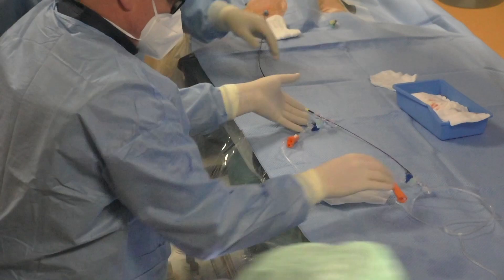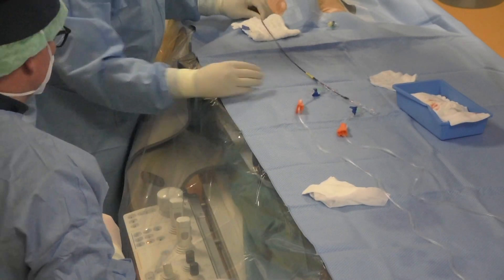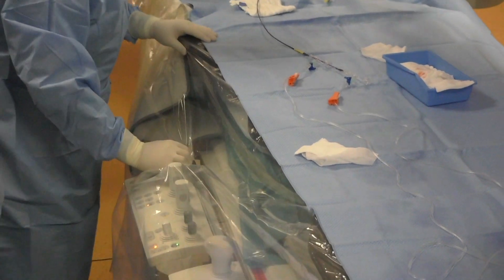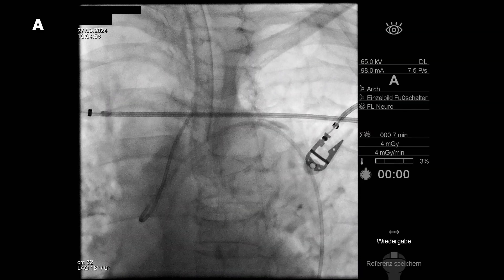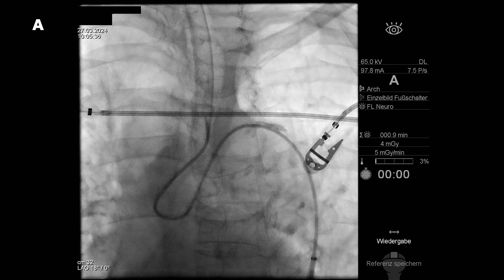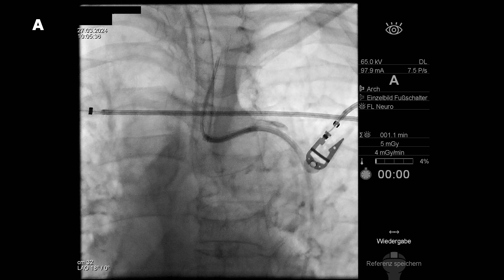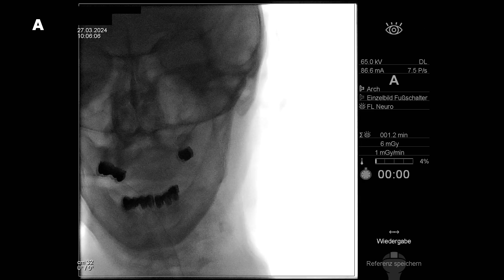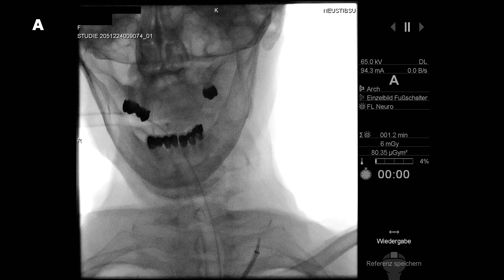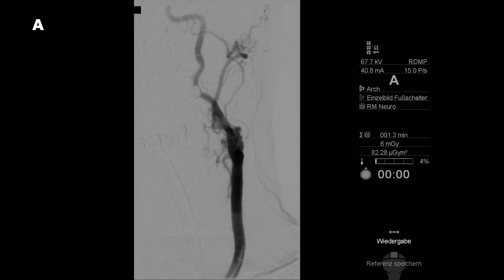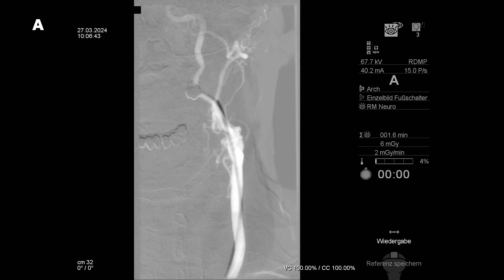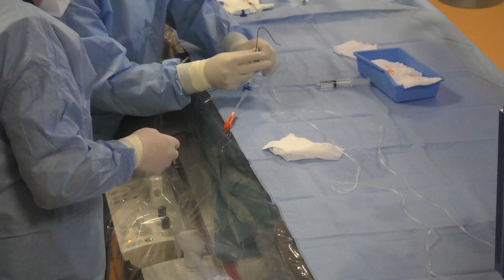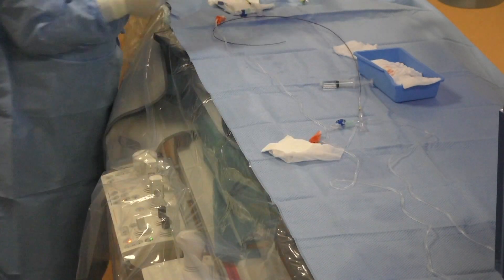We insert the long sheath NeuronMax with the Penumbra Select catheter into the short femoral sheath. We move the angio table to see the aortic arch. The Penumbra Select catheter is already configured and we navigate to the left common carotid artery. Now we're pushing the NeuronMax long sheath a little bit distally. We make a roadmap to see the anatomy, then push the Penumbra Select catheter into the internal carotid artery along with the long sheath NeuronMax.